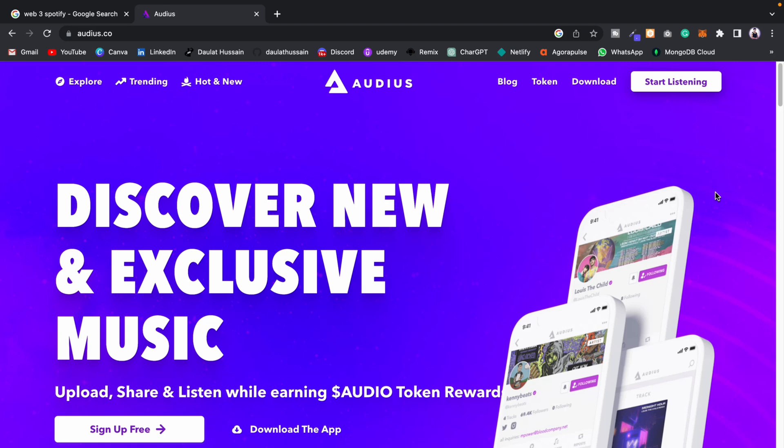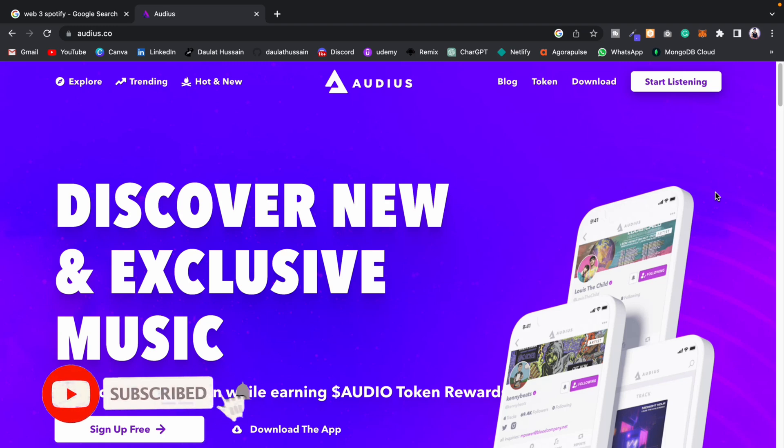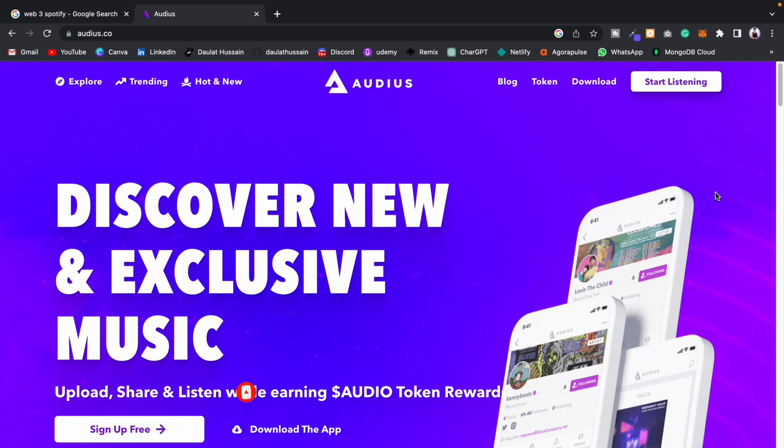Audius is getting funding, so if a project is getting funding, then definitely if you have your idea - no matter how small or big - you can easily monetize it. Here I'm on the website of Audius, and you can find every single thing about their business model.